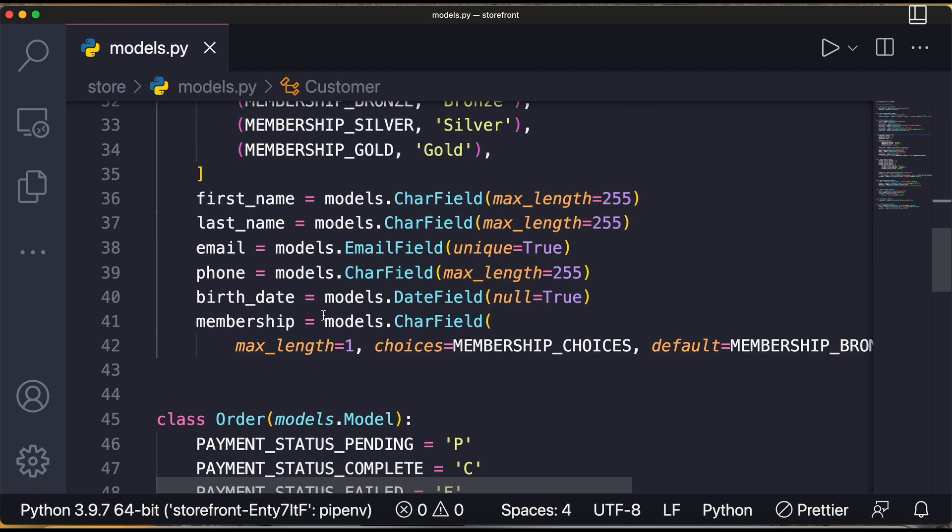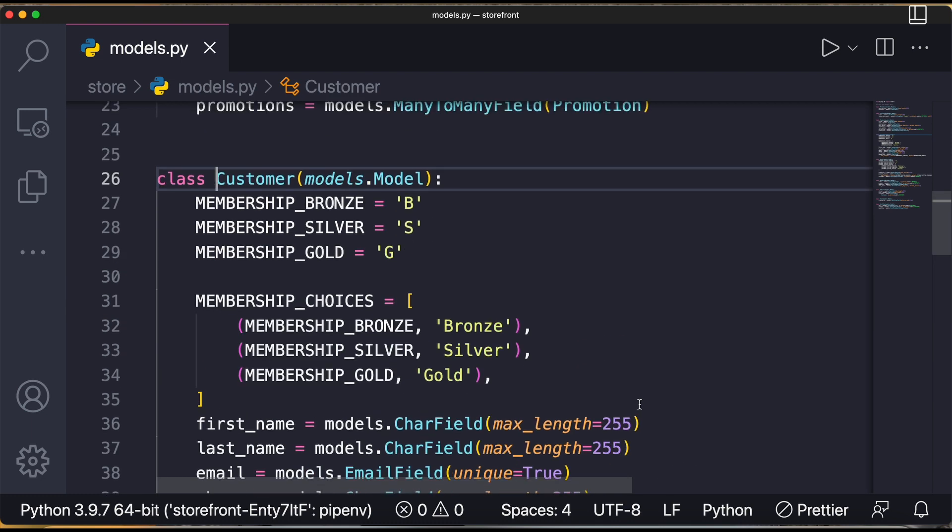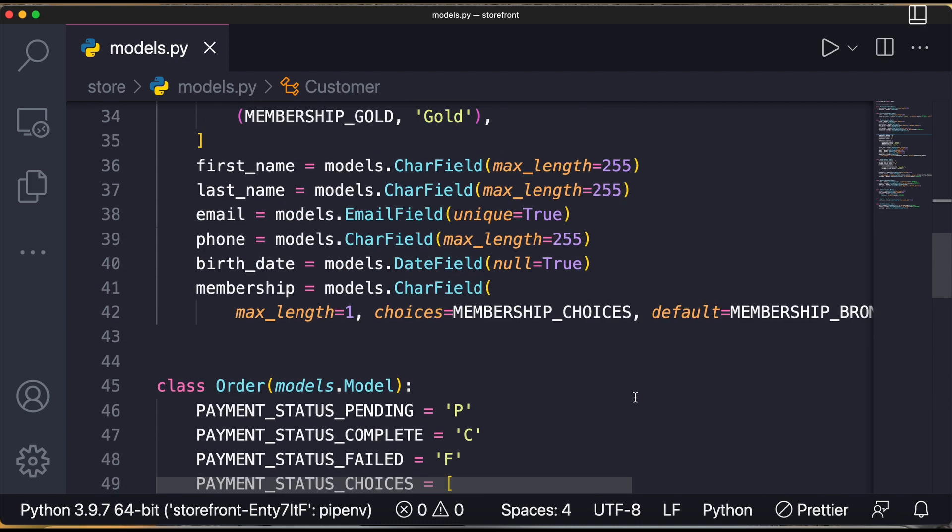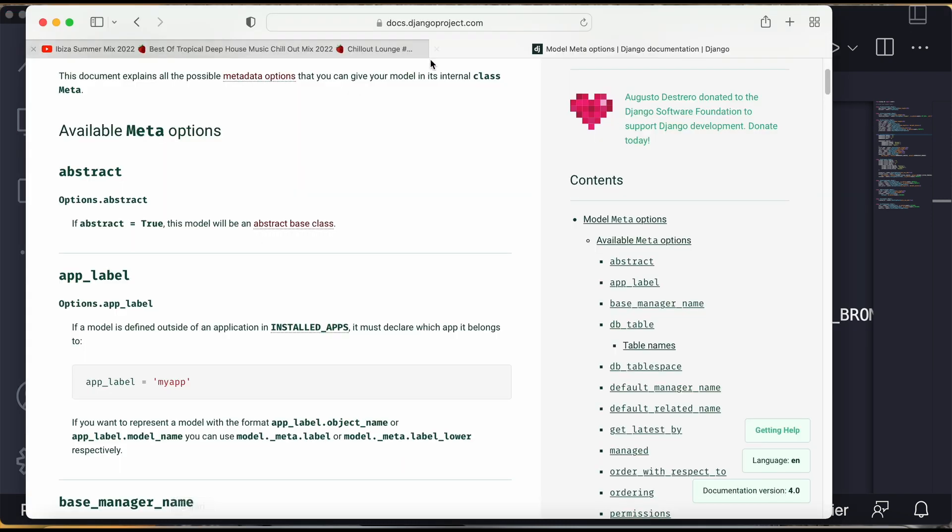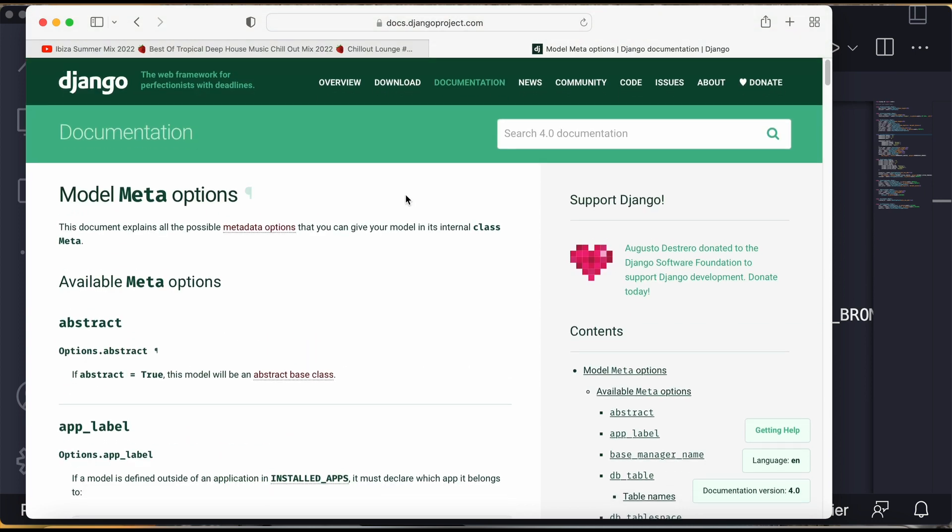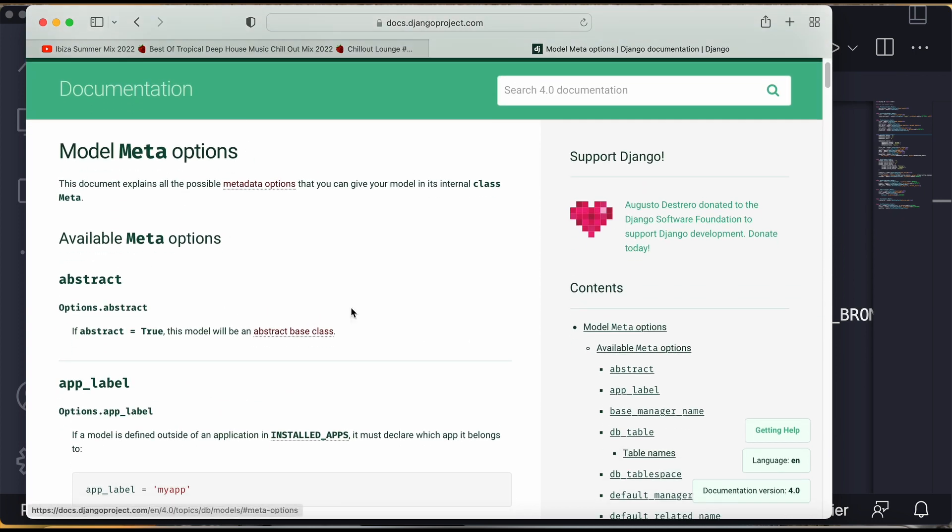So for including the metadata we will use the inner class over here. If you go to the documentation of Django, I'll just take you to the documentation. If you come over here you write metadata Django, then you will have these many options. This document explains all the possible metadata options that you can give your model in its internal class.